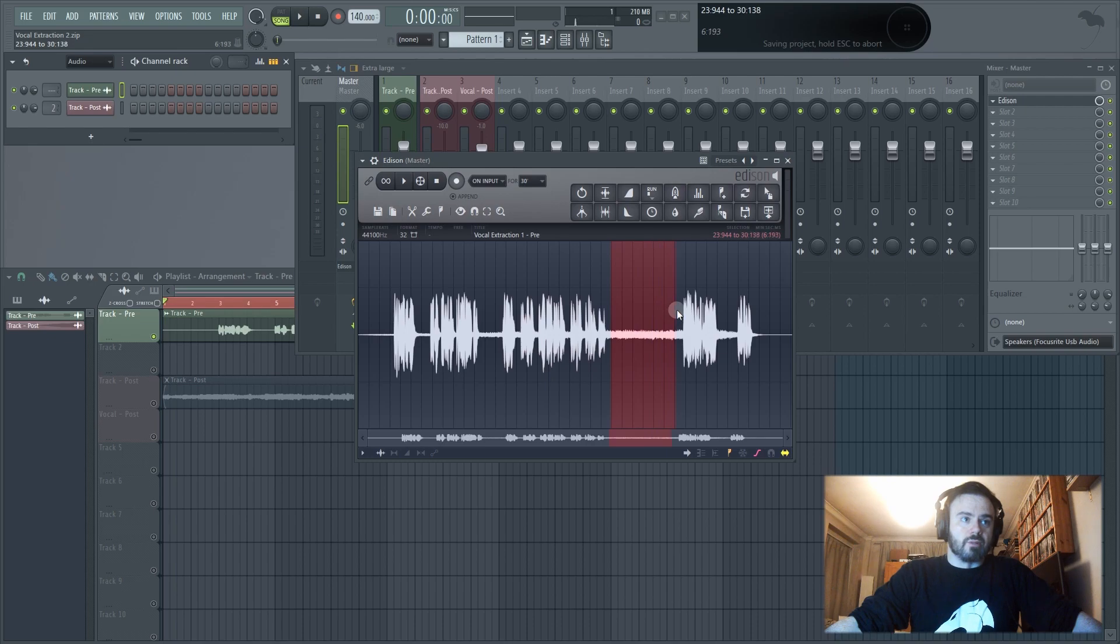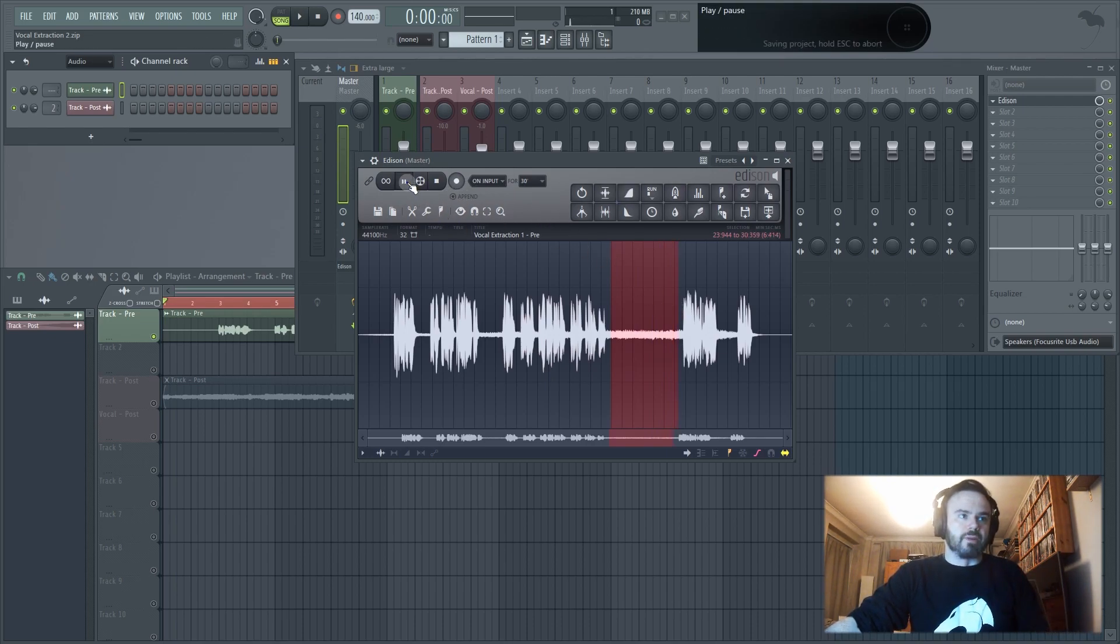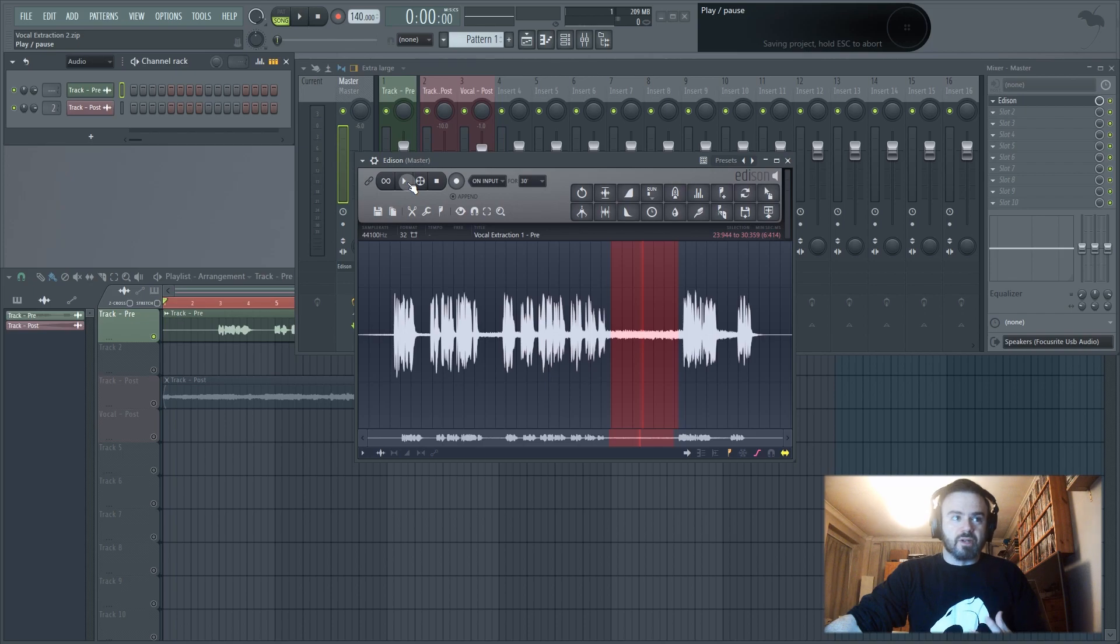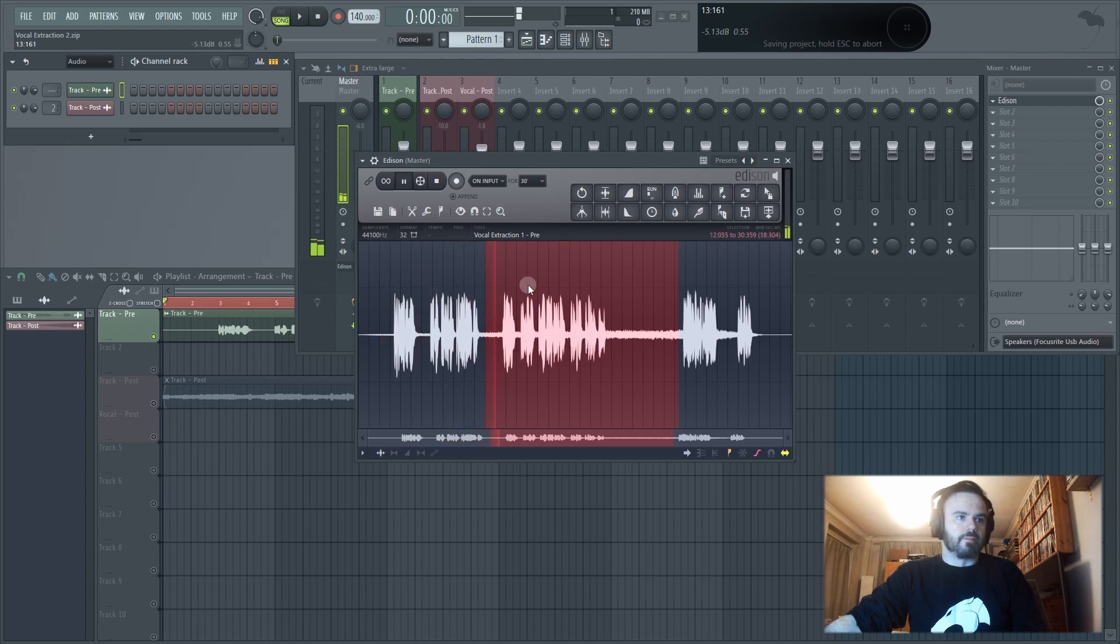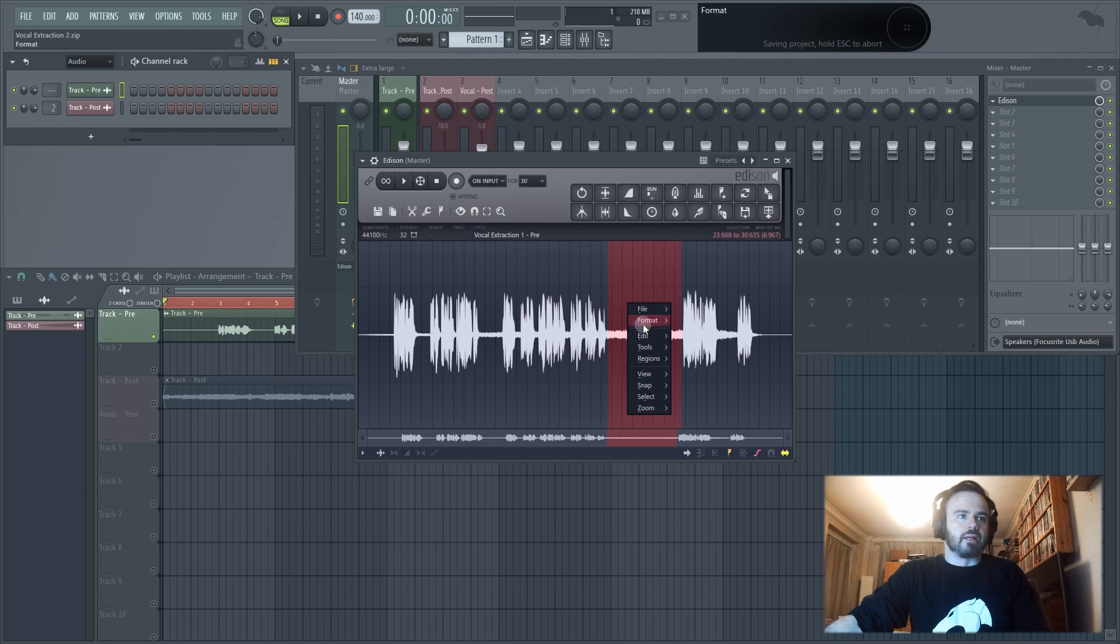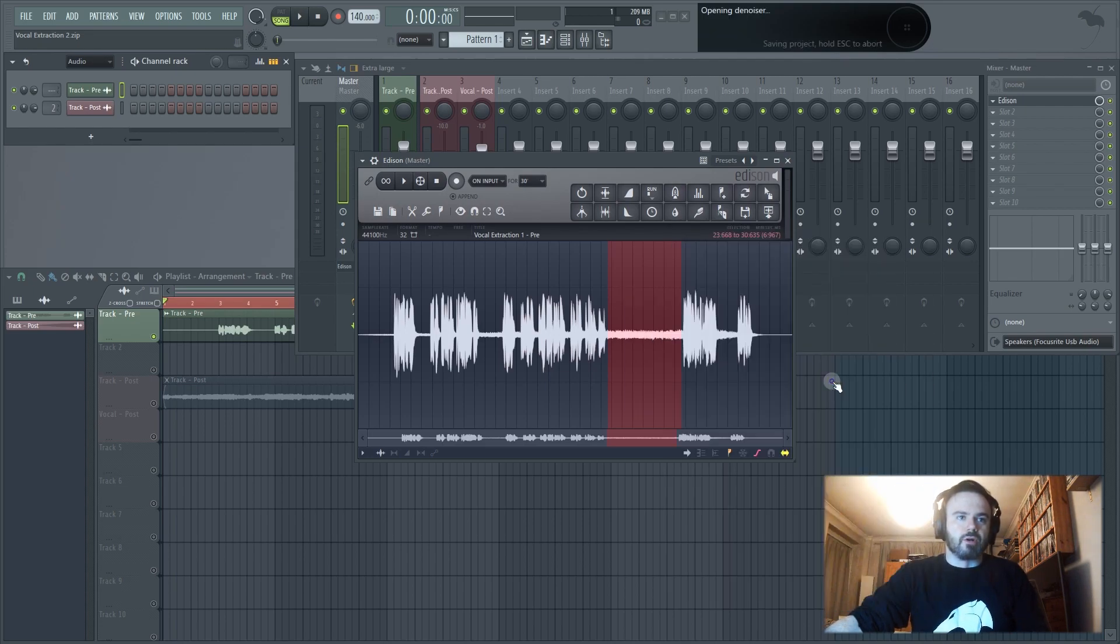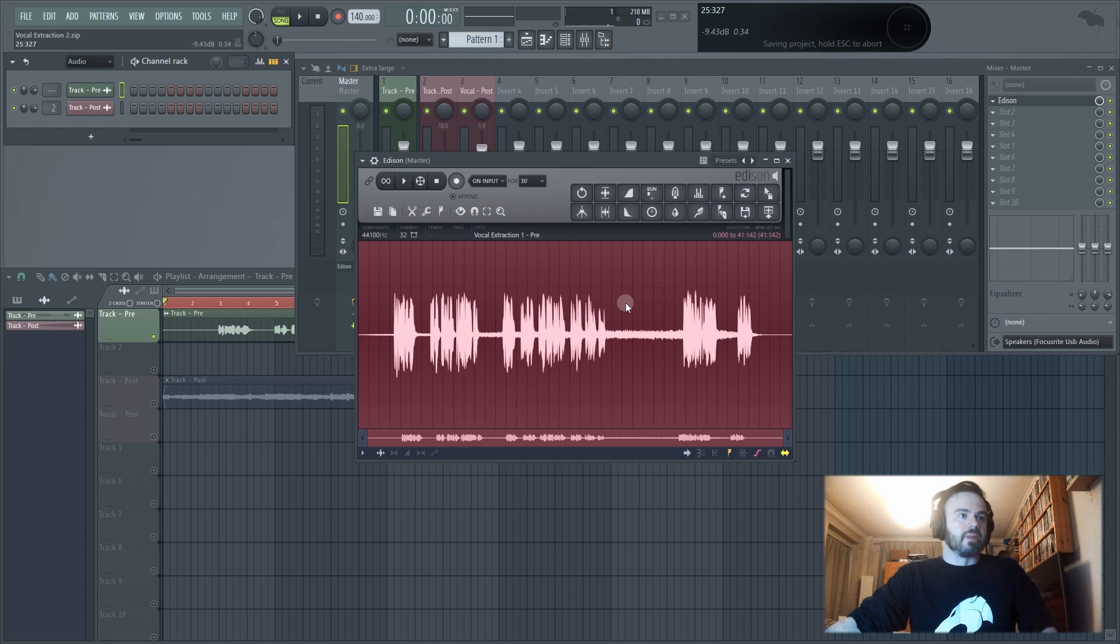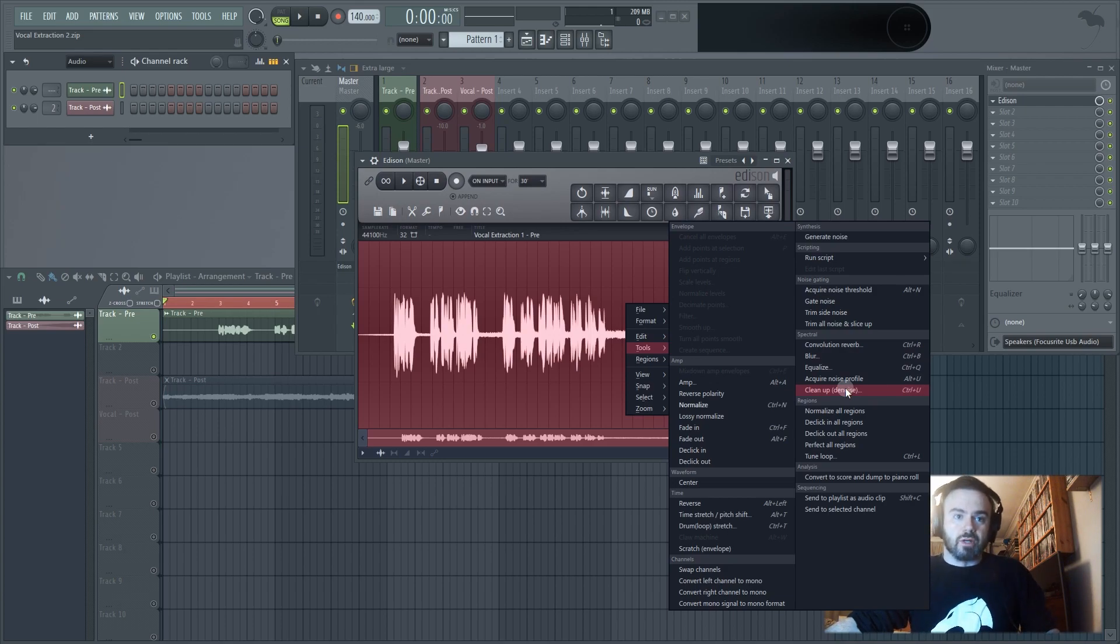Okay so the first thing you're going to want to do is select your noise profile which is going to be around about here. Now that's got the loudest, the most obvious part of that sound. If you take it back earlier you can't really hear it as much, so we definitely want to use the loudest bit here as our noise profile. So let me just select all of this, then I'm going to right click, go to tools, go to acquire noise profile. Then I'm going to control A to select all of it, and then I'm going to right click again, go back to tools, but this time I'm going to click the cleanup denoise option.